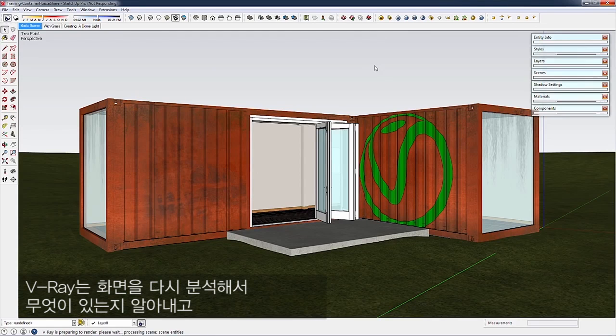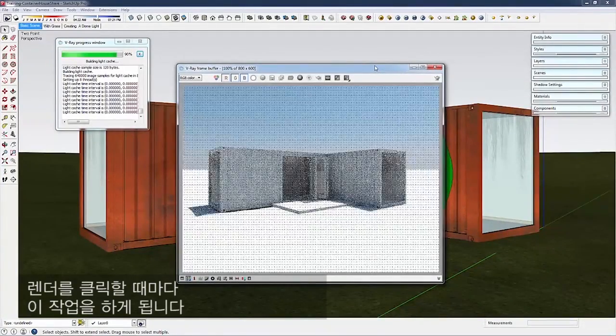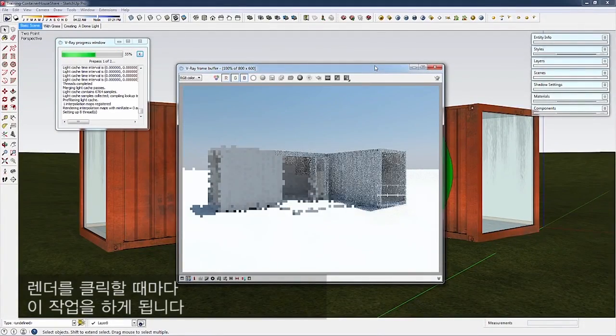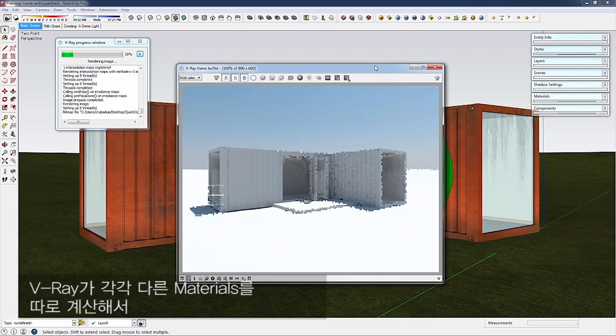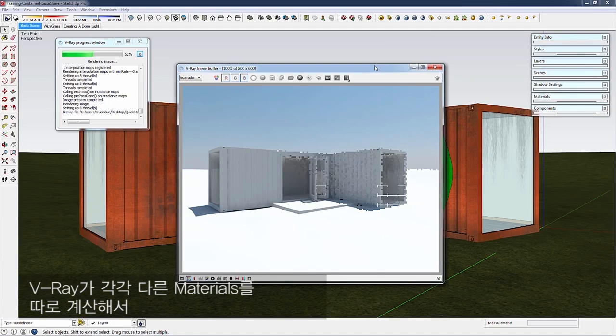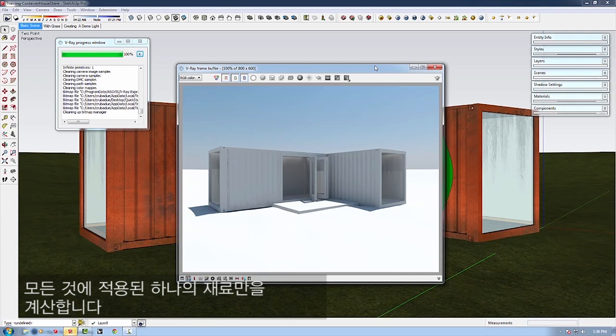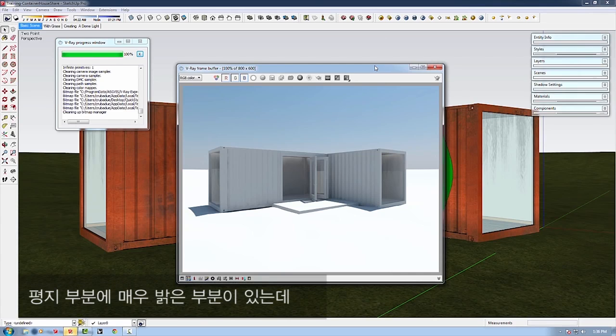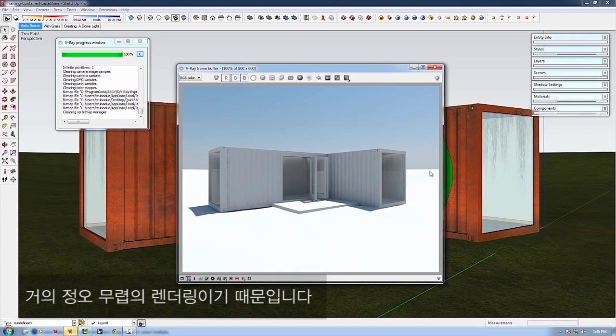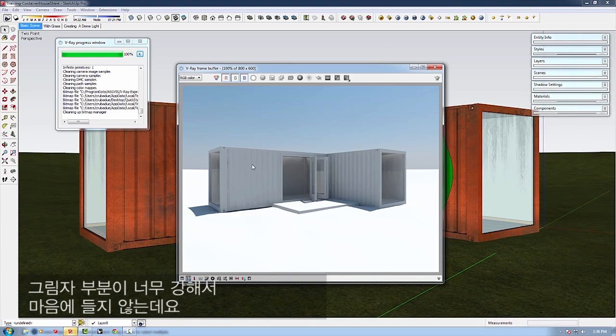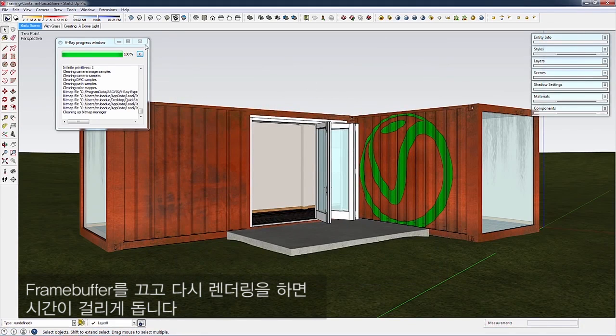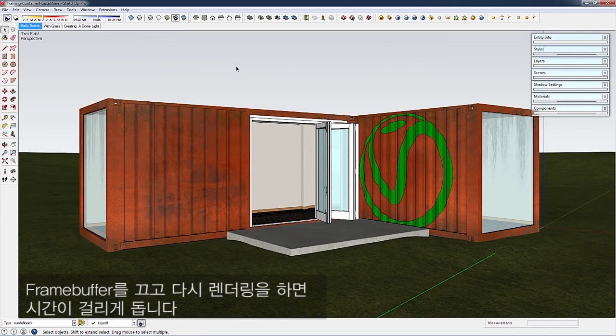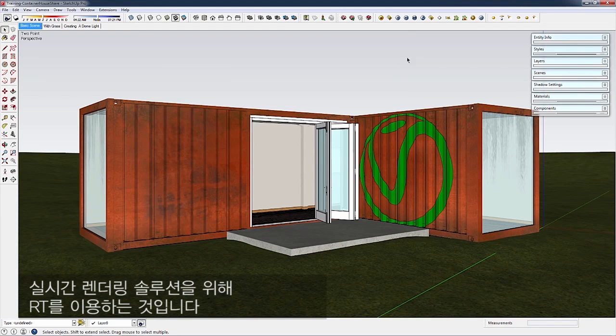V-Ray parses the scene every time you click Render. Now we've got a much faster render because V-Ray isn't calculating all the different materials—only one material applied to everything. We have an overbright area on the ground plane, and the shadows are too harsh. But if I keep turning off the frame buffer and re-rendering, it'll take too much time.